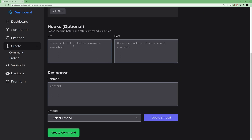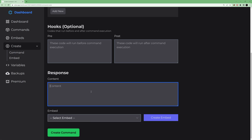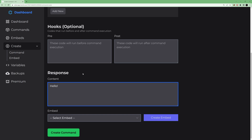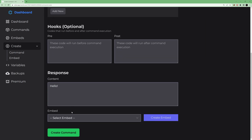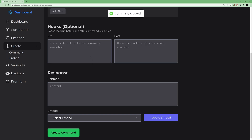Now, the content section is the actual response that will be sent. It can be an embed, plain content, or both. First create an embed, then select it here. Let's type 'hello' as the content. So the command name is 'hello' and it responds with 'hello'. Let's create the command — and the command is created.